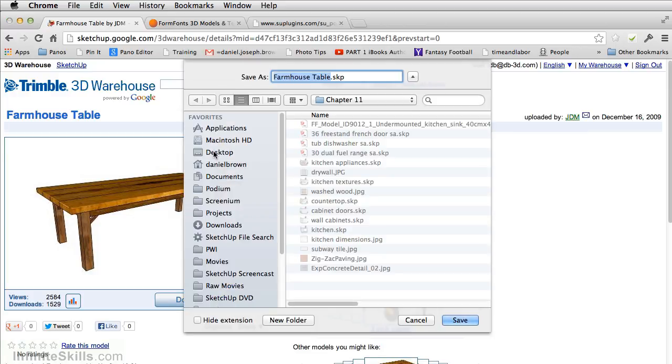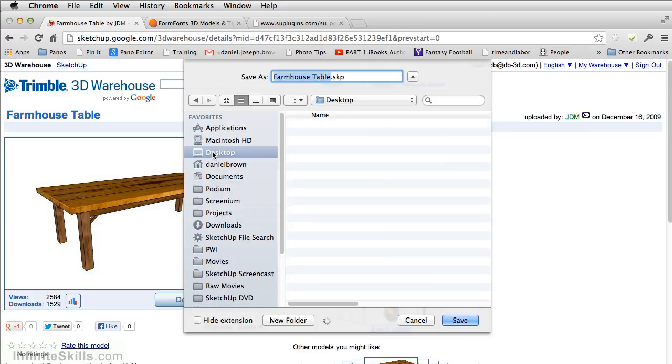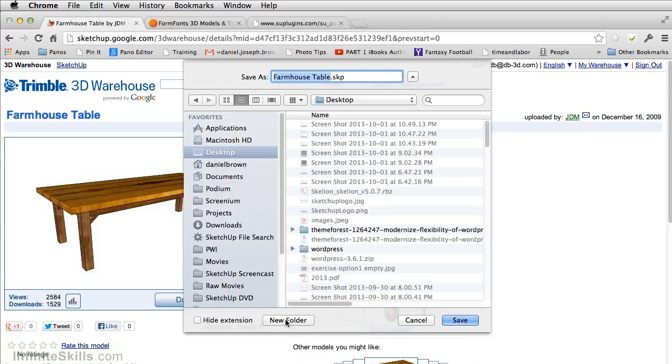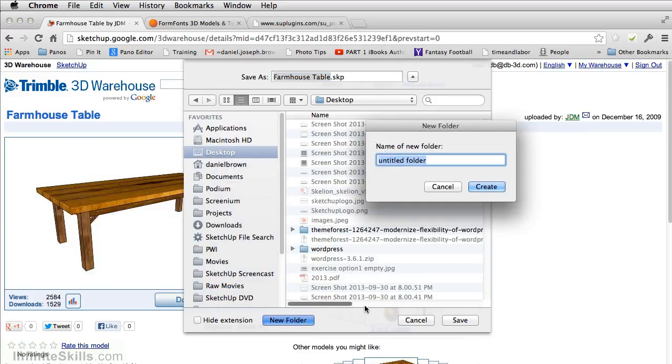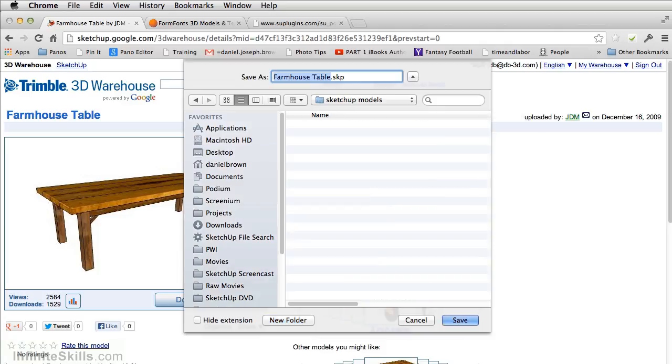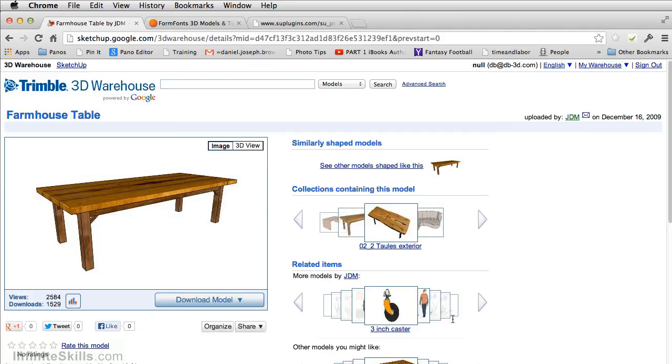And we're going to save it on my desktop in a new folder called SketchUp Models. We could have subfolders in here if we wanted to, like living room furniture, dining room furniture, landscaping, and so on. But for right now, we're going to keep it simple. Just have this one folder.